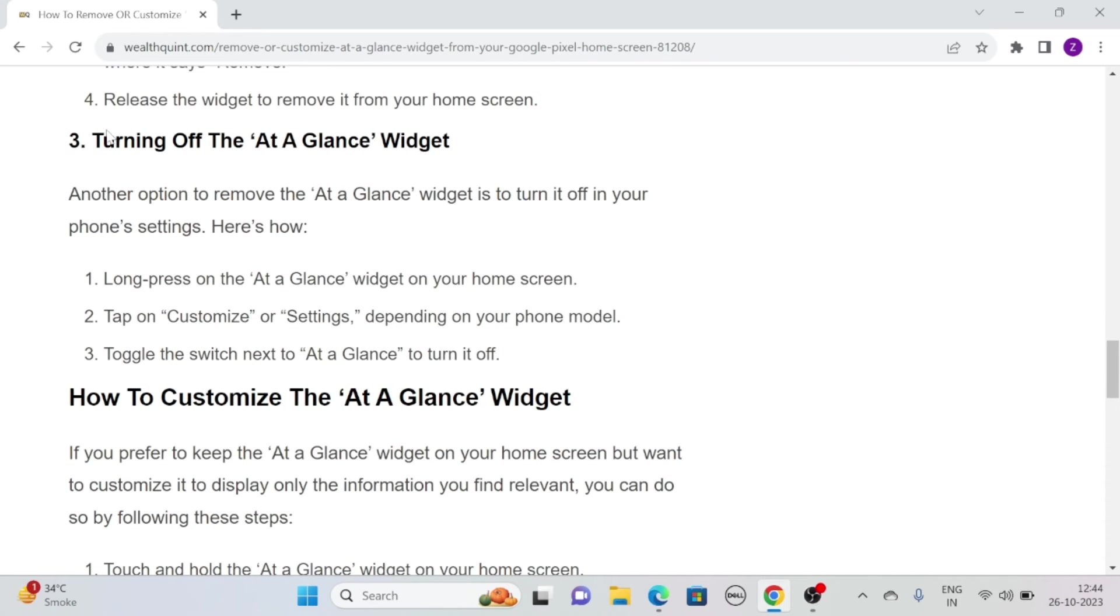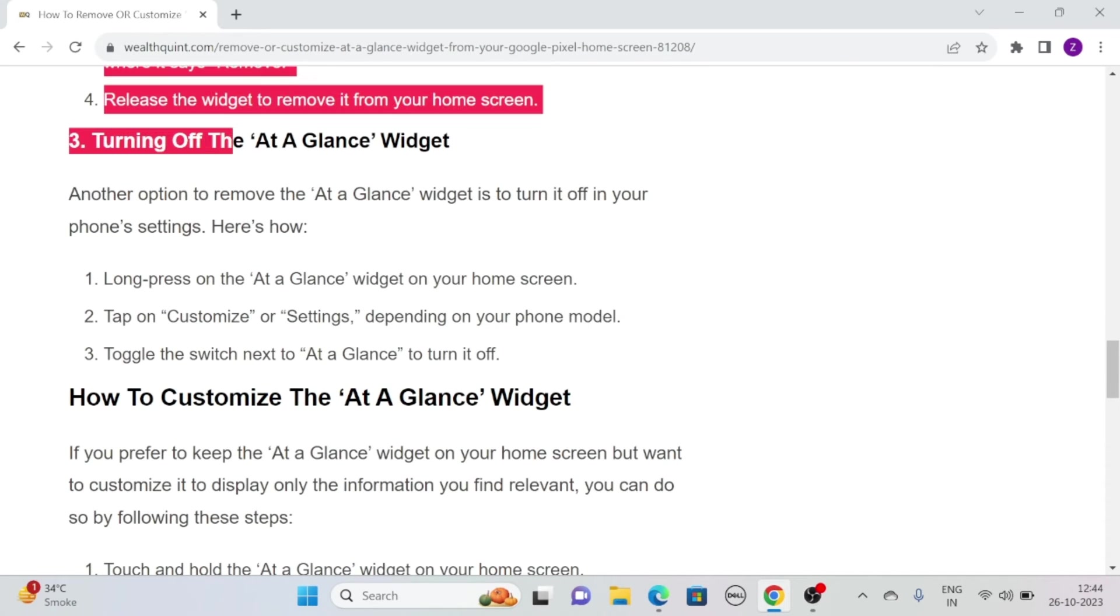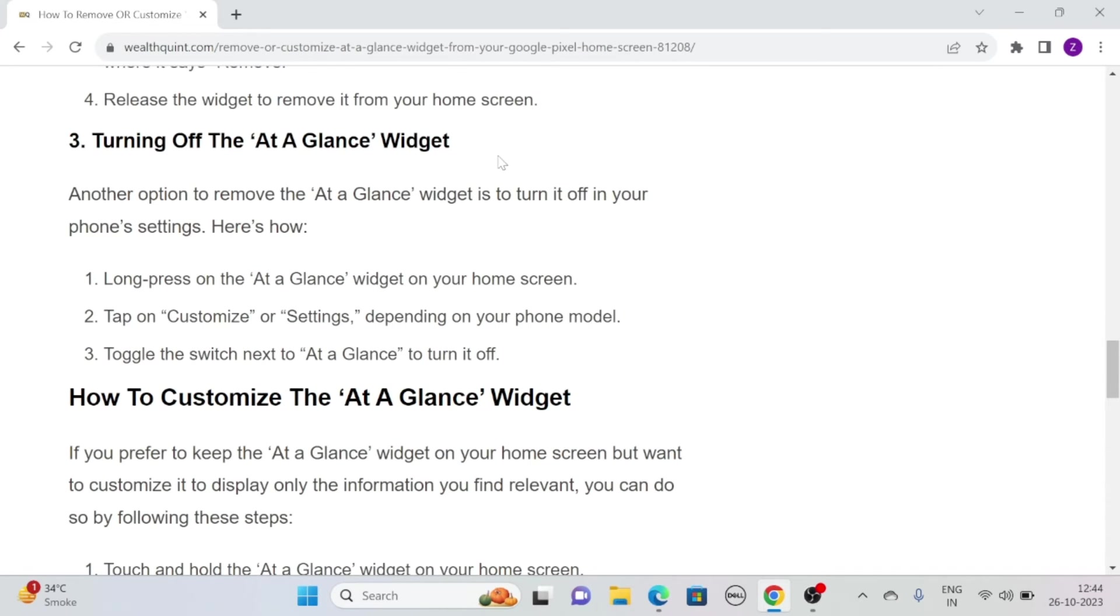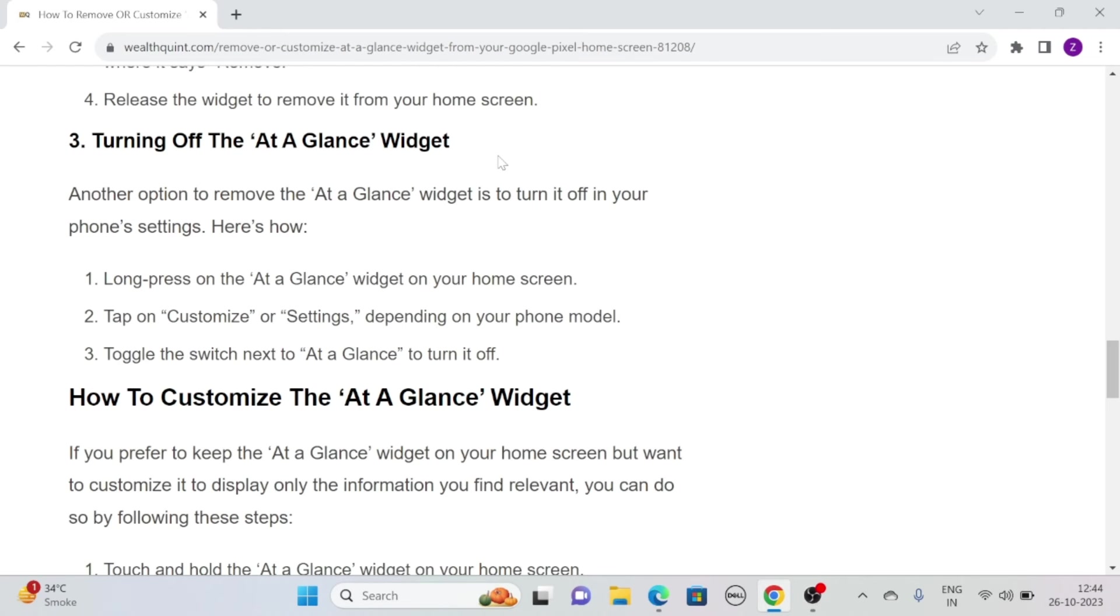Solution 3: Turning off the at-a-glance widget. Another option to remove the at-a-glance widget is to turn it off in your phone's settings. Simply long press on the at-a-glance widget on your home screen, then tap on customize or settings depending on your phone model. Then toggle the switch next to at-a-glance to turn it off.